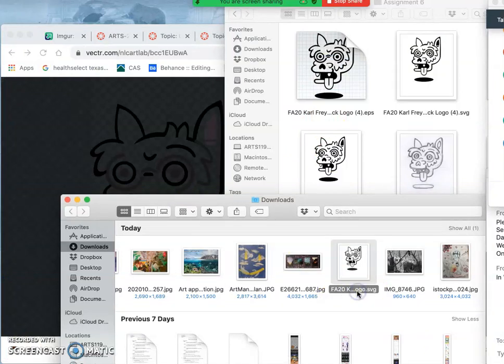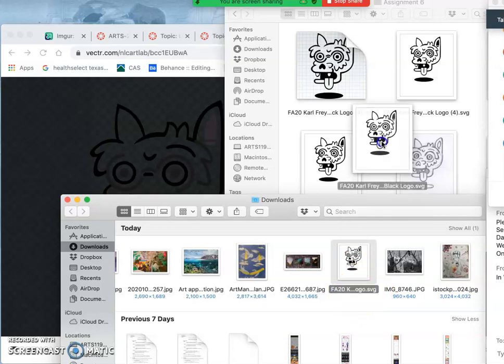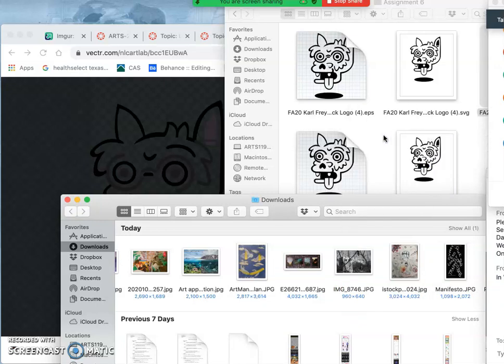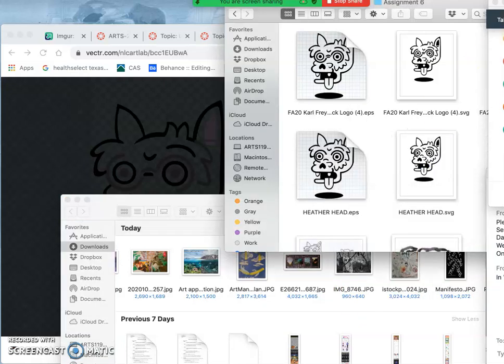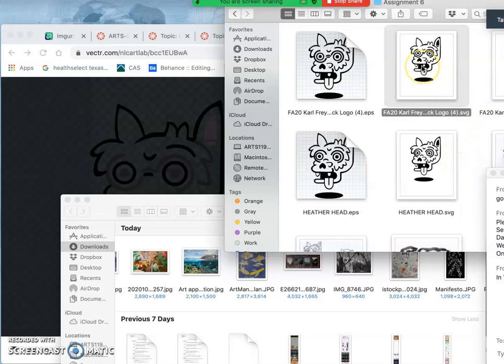This is a chance for you to name it if you haven't named it yet. I recommend naming it something like FA20 for Fall 2020, your name, and then some description. So this is my black logo assignment. Now it's important to know where that is.